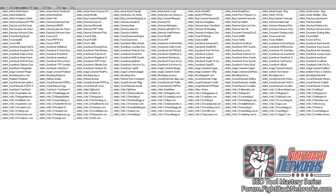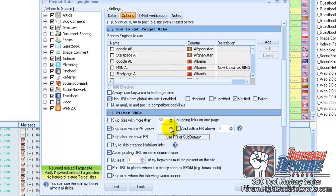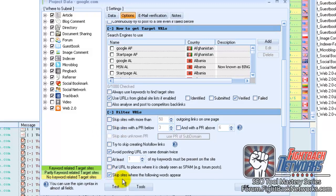There's also filter options so if you want links from only PR3 plus websites or you want to exclude websites containing adult words or you want to exclude pages with more than 20 outbound links, that's no problem and there are many more filters too.